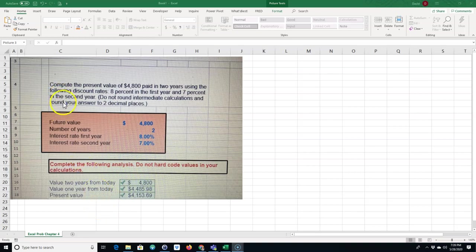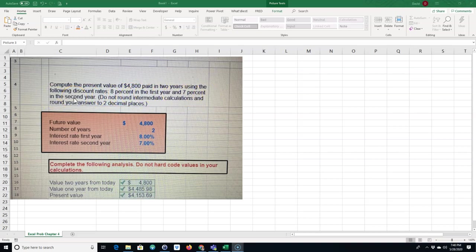I had a student email me who was a little confused with this problem. It was an Excel simulation asking to compute the present value of $4,800 paid in two years using the following discount rates: 8% in the first year and 7% in the second year. It says do not round intermediate calculations and round your answer to two decimal places.